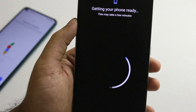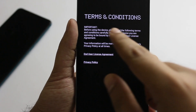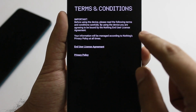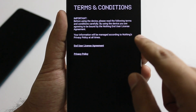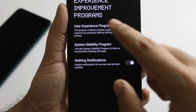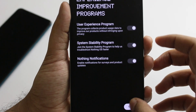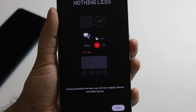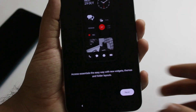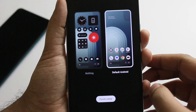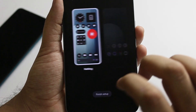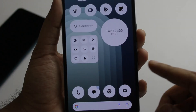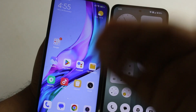Getting your phone ready — this may take a few minutes. Now, the terms and conditions: please read the following terms and conditions carefully. By using this device, you are agreeing to the Nothing end user license agreement. Agree to experience improvement programs. Next, system navigation is Nothing OS 2.6. Choose your visual style.